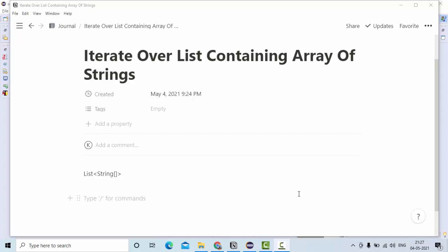Hey guys, welcome to KB tutorials. So in this tutorial, we are going to see how we can iterate over a list which is containing array of strings.